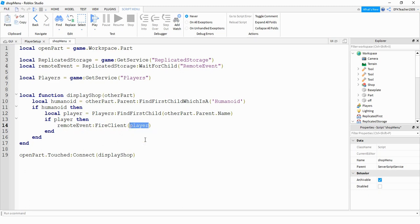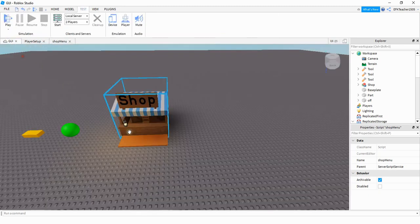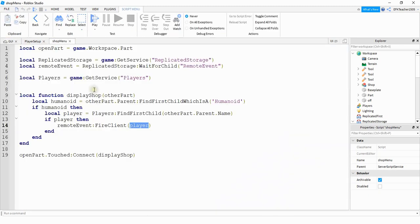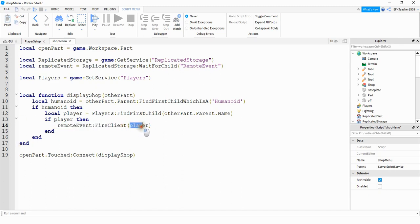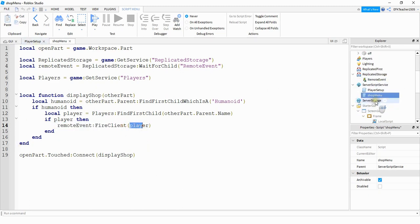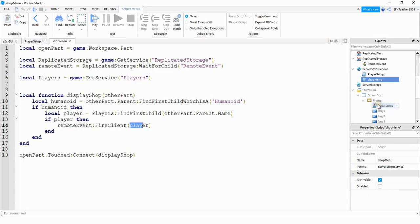So that handles the server side part of it. On the server, it's looking for a player to touch the part in front of the shop, which is this one right here. When it sees that a player touches that part, then it's going to trigger a remote event for whatever player touched the part. Then on the local script, which we have under the frame, there's just a few things we have to change for this.